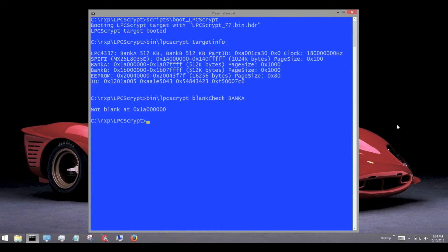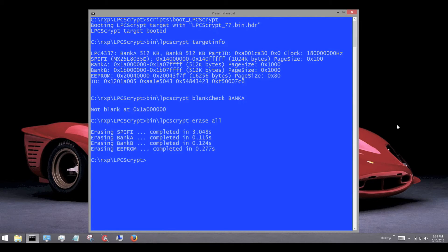To put the device into a known state, we can choose to erase all of the flash devices using a single command. Note that larger SPI devices may take several minutes to complete an erase cycle. Now, if we perform the check again, we should see the device is now blank.